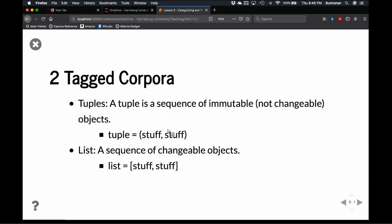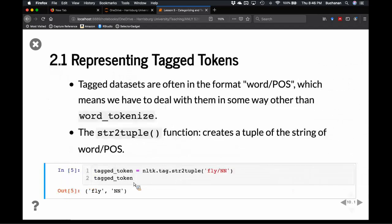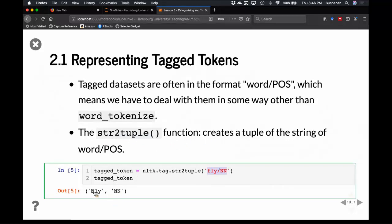Most tagged corpus sets are tuples. Generally it's often in the format of word and part of speech — sometimes printed as the text itself, slash, then the part of speech. There's a function called string-to-tuple that converts it into the useful tuple format. This is uncommon unless you have a data set that's never been processed properly. It will help you if you have a new data set.